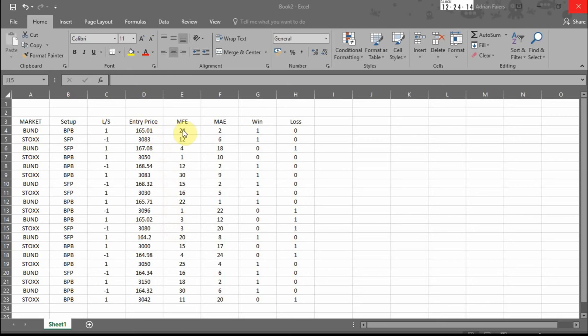Entry price, MFE measured in ticks, MAE measured in ticks. If it's a win it's a 1, if it's not a win it's a 0. If it's a loss it's a 1, if it's not a loss it's a 0.